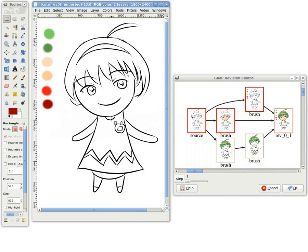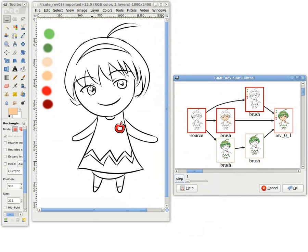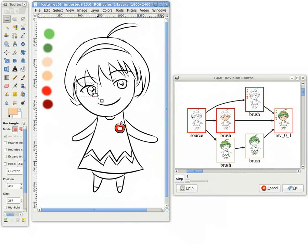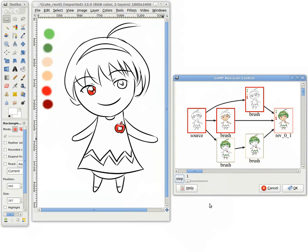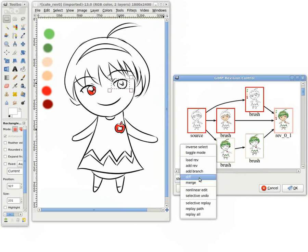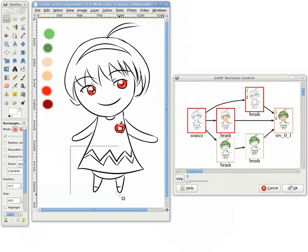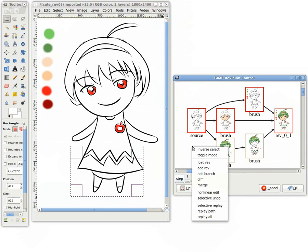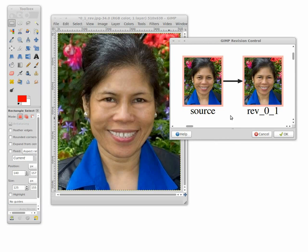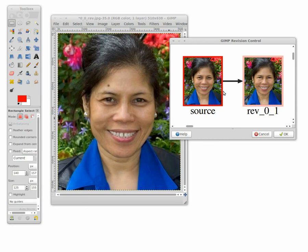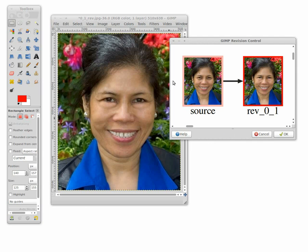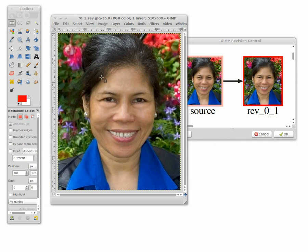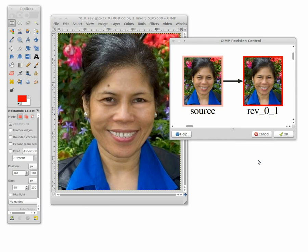Our system also supports selective replay of operations within a user-selected region to facilitate the review process. Similarly, users can also selectively undo local editing. Here we show an undo operation on just one of the eyes. This kind of non-linear undo is not feasible with a traditional linear history.